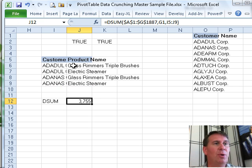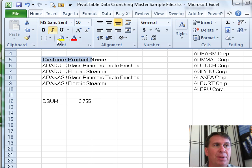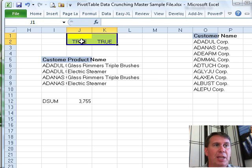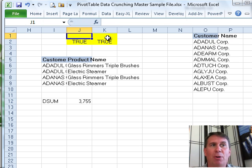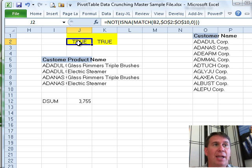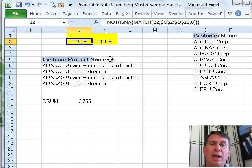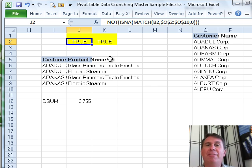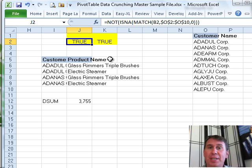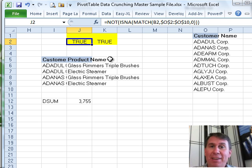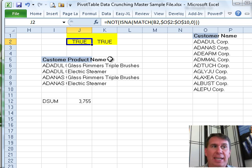And the way that it works is, we're going to make this be our criteria range up here. I'll just color it in yellow, leave the top row blank, nothing in that top row. And then, what you're going to do in the next row is write any kind of a formula that evaluates to true or false, as if it's pointing at the second row of the database.